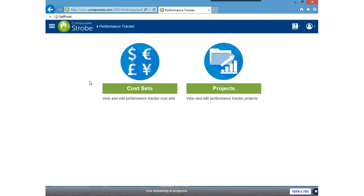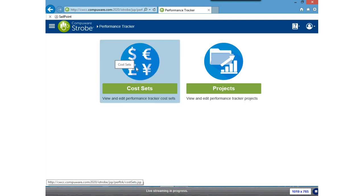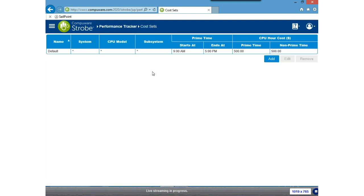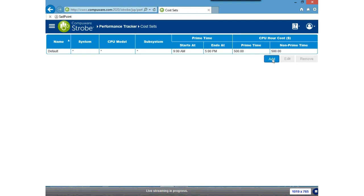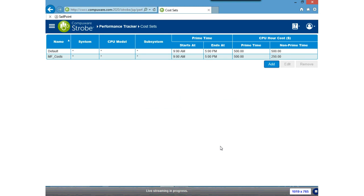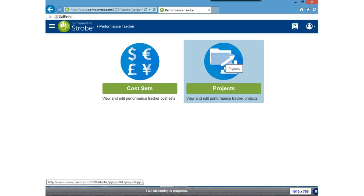A project specifies the cost set to be used to calculate both the initial cost and the potential savings. So what I'd like to do now is set up the cost set. I'm going to click on the cost set icon, go in and add a new cost set. I'm going to call it mainframe_costs, leave it to apply to all systems and subsystems, and I'm going to change the non-prime CPU cost to $250 and click OK.